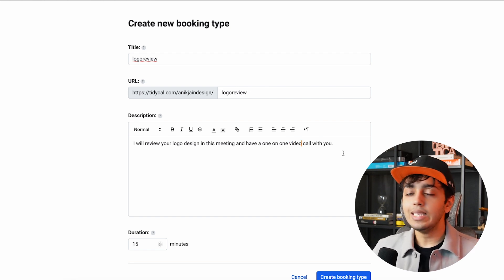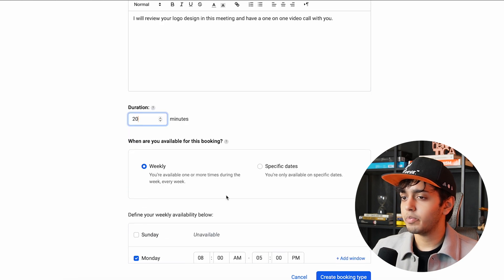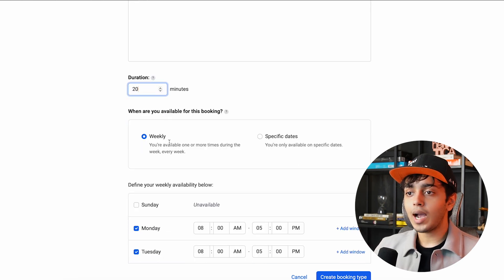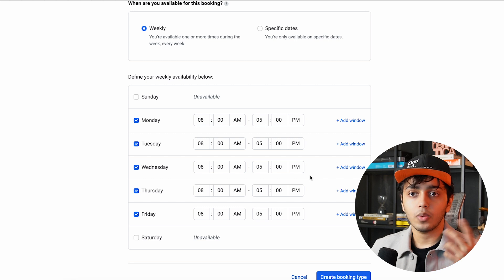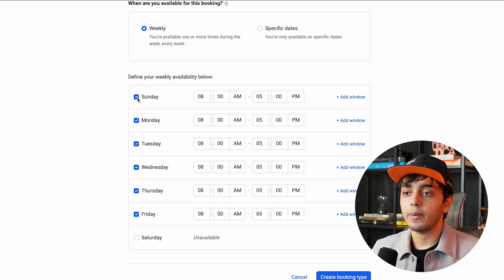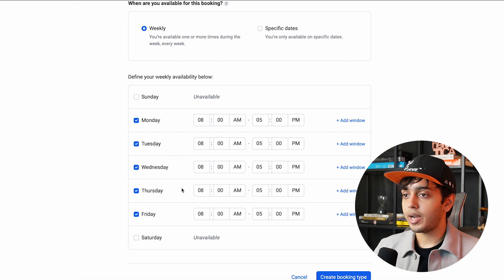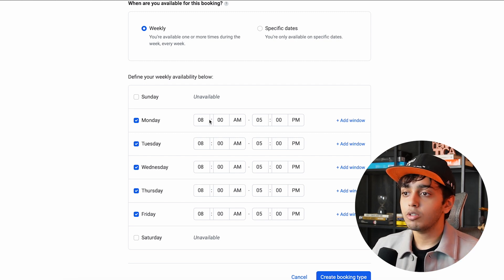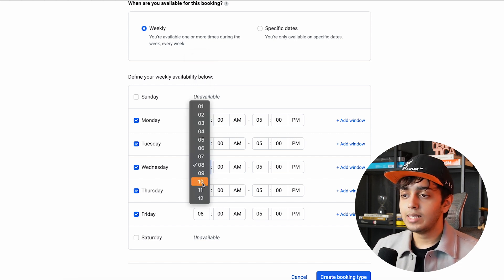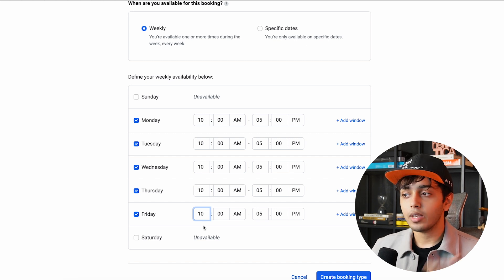We can easily integrate Google Meet and Zoom. Now for the duration I want to keep it at 20 minutes — that's pretty good enough. This is an important part: you can either choose weekly or have specific dates. I'll choose weekly. I'll take my weekends off and keep Monday through Friday. The timing is from 10 a.m. to 5 p.m. That's the slot where you can book your 20-minute meeting, and if someone has already booked a particular time that block will be full and you can choose another window.